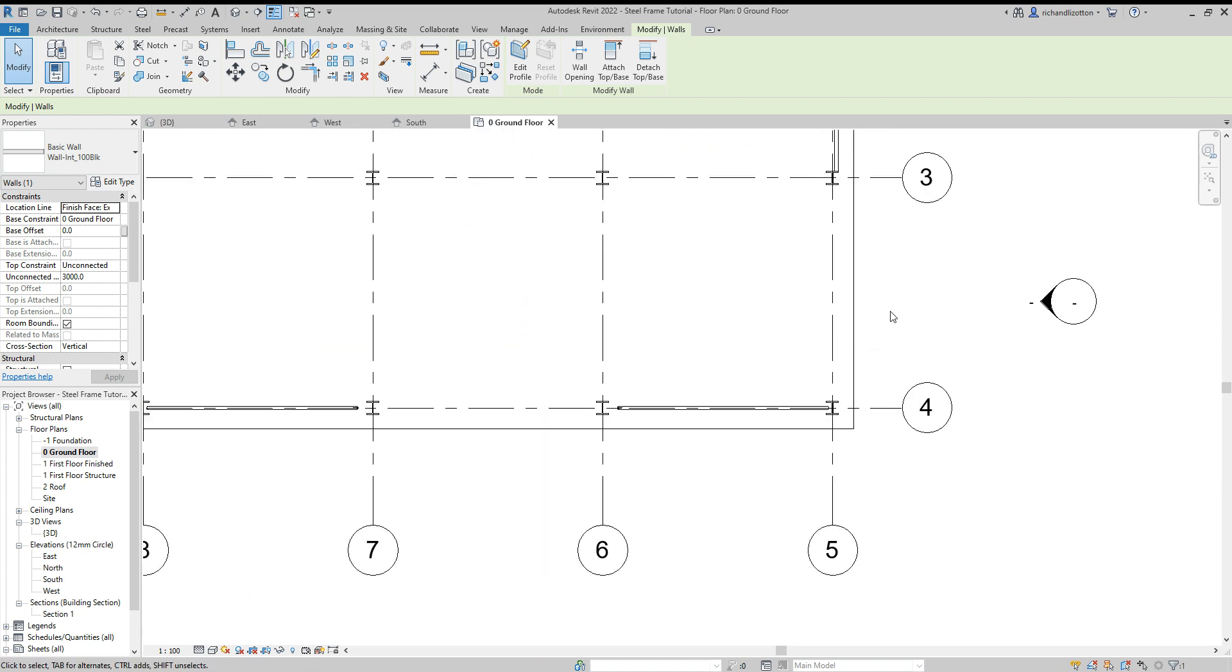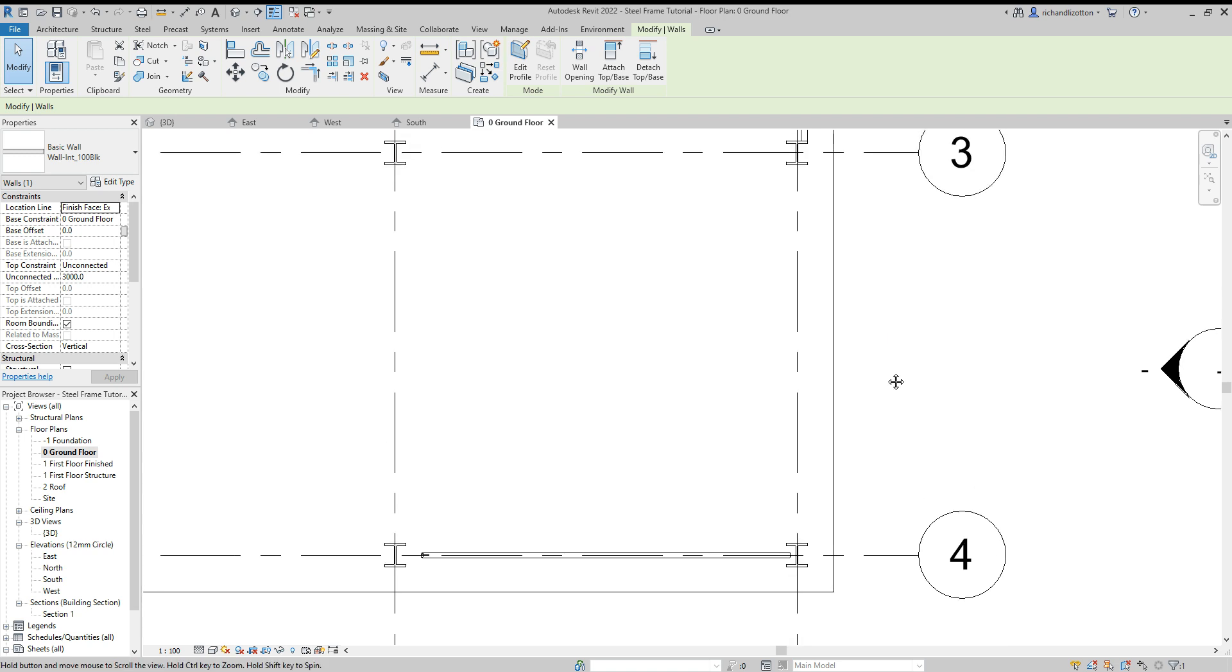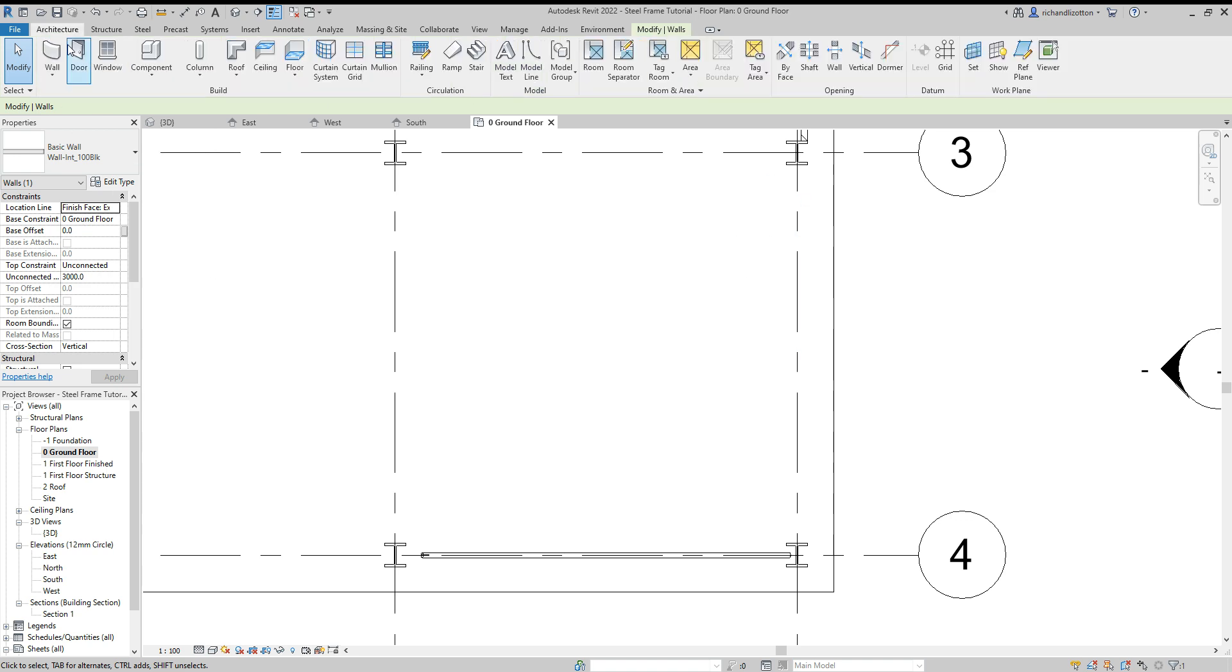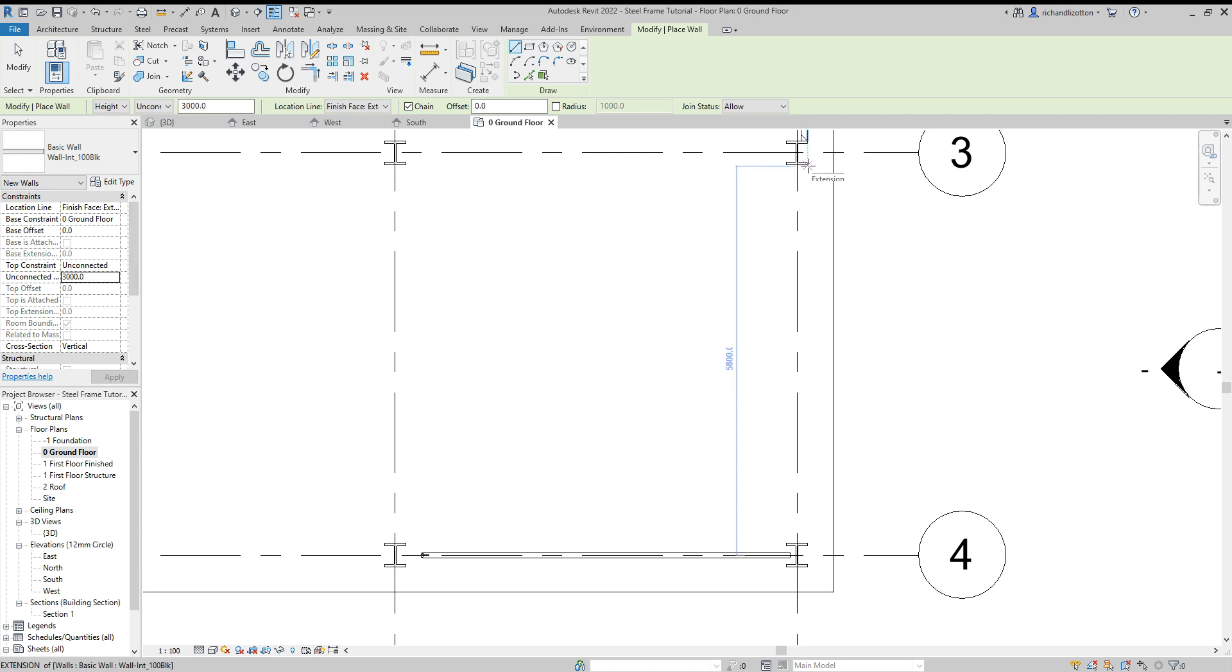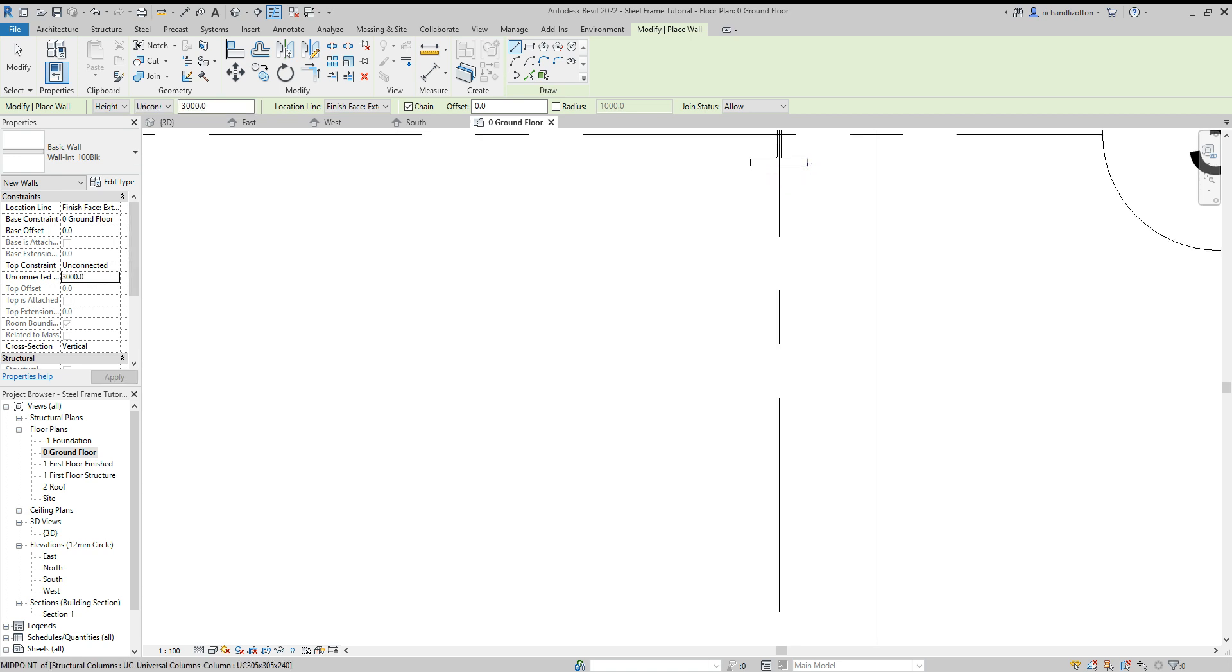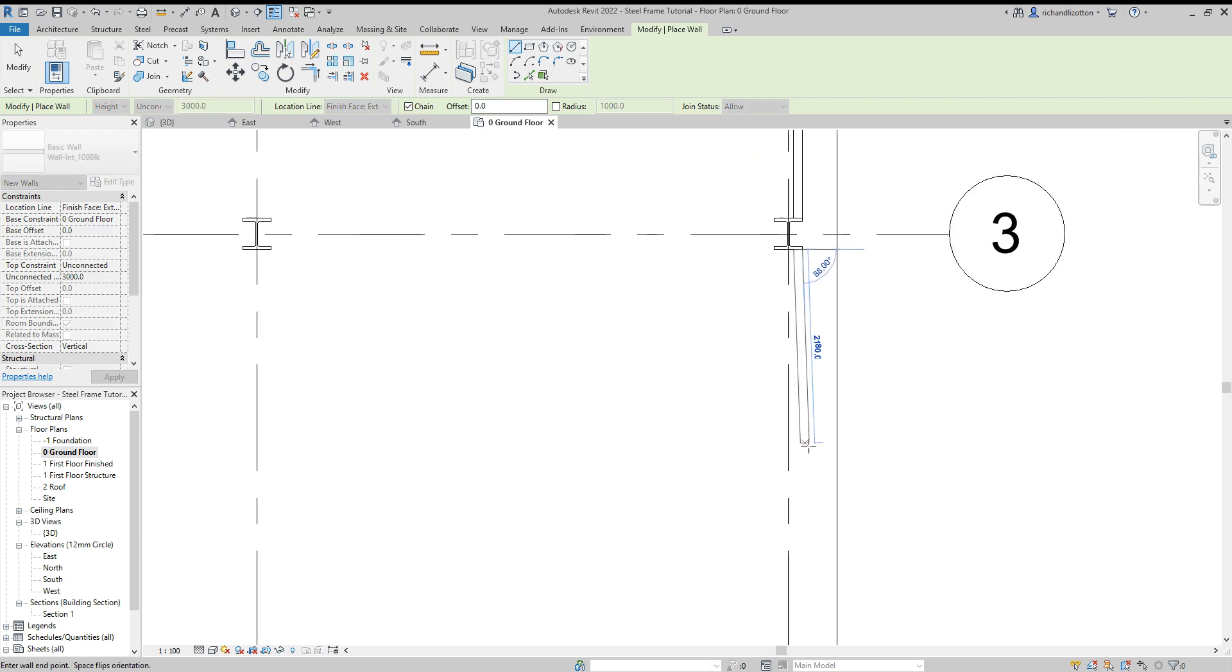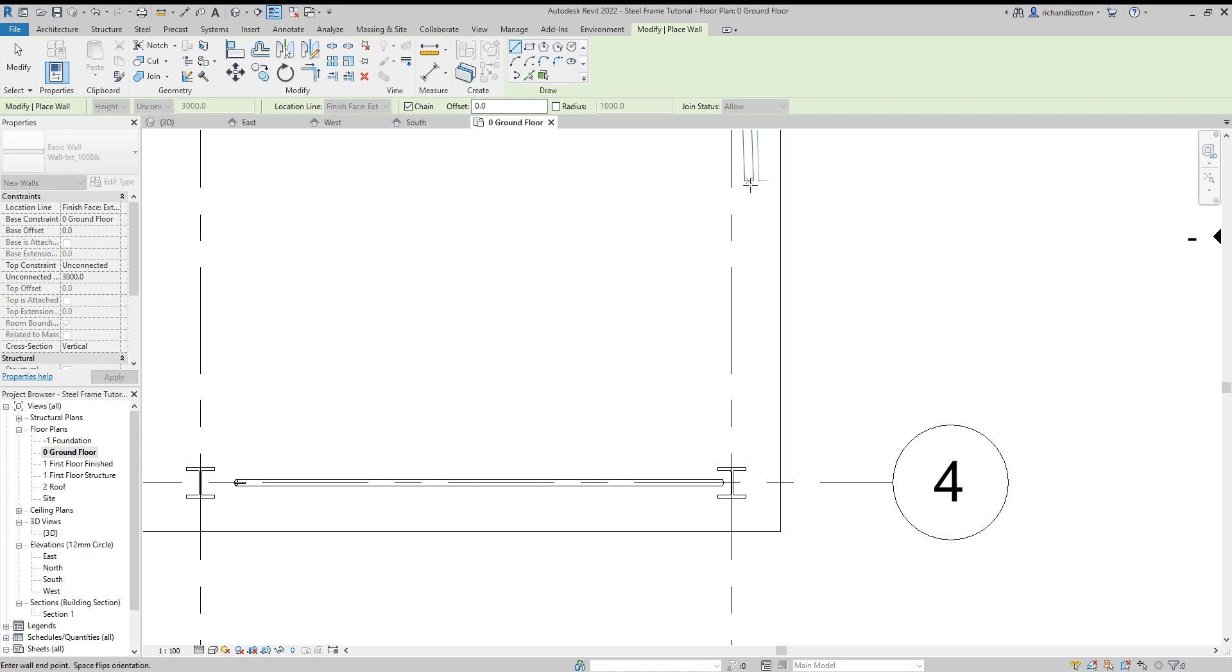I'll set unconnected height of three meters, ground floor. Now let's go to architecture wall and change that to match what I've done already. Then simply zoom in a bit, lock onto the external corner. I've got it set to finish face exterior in the options here.